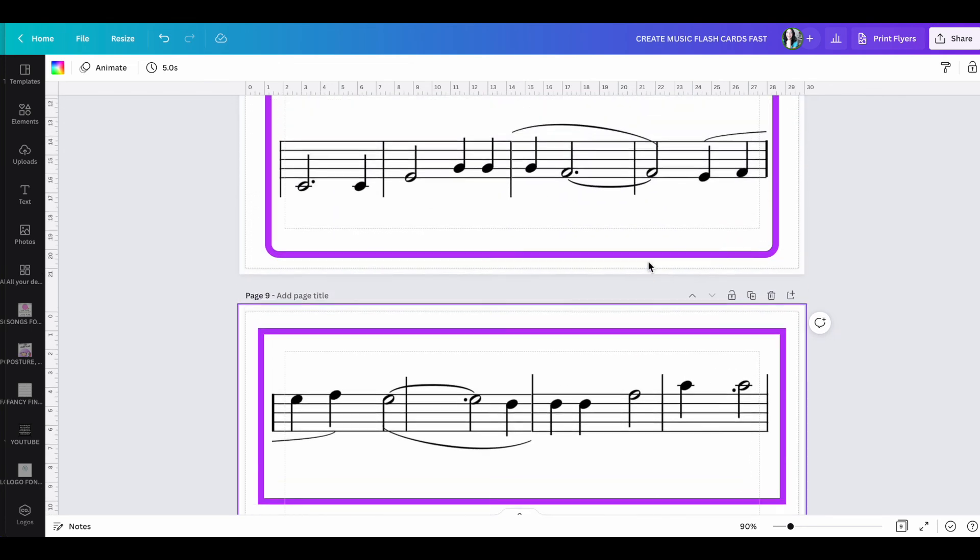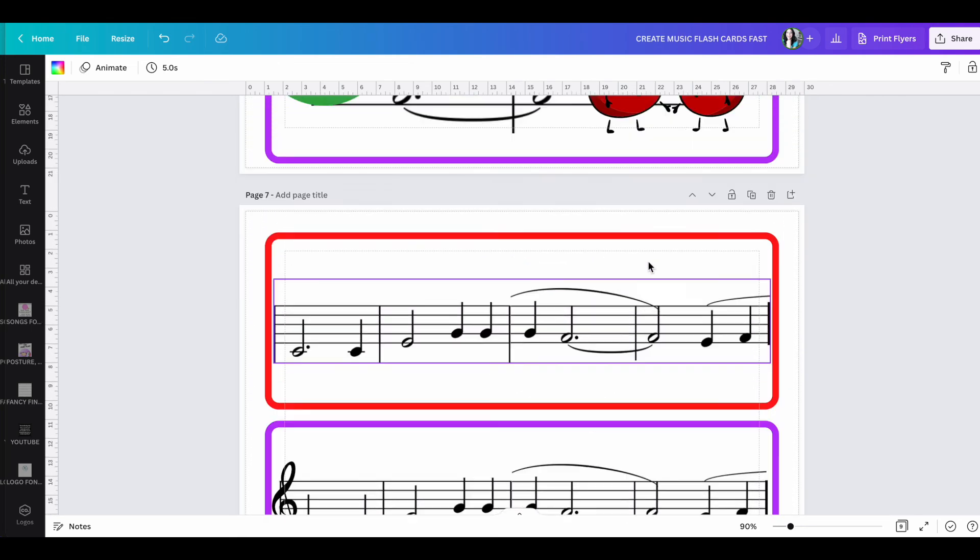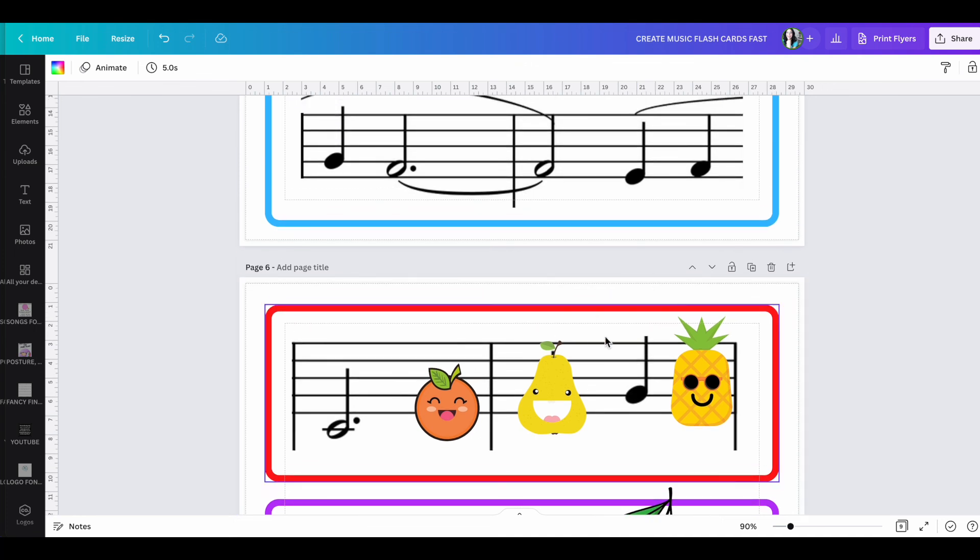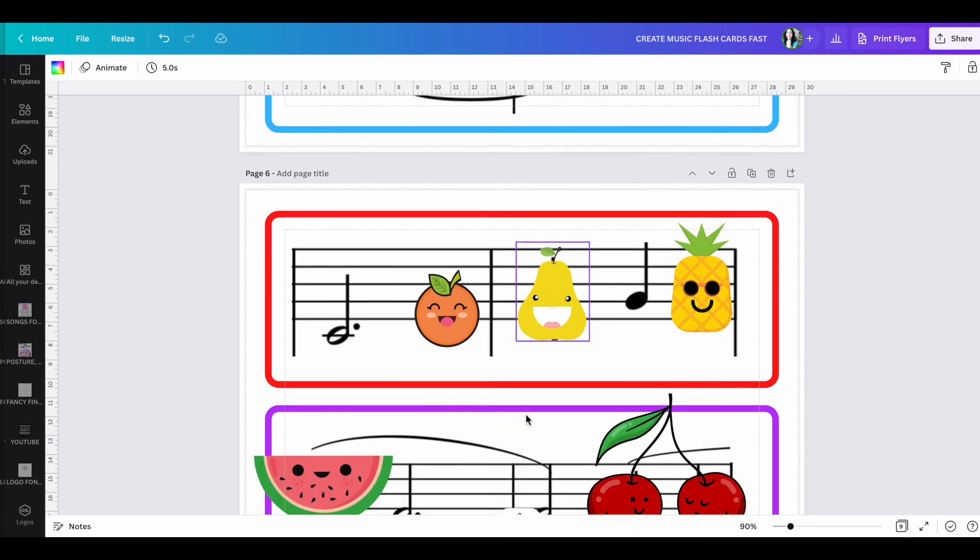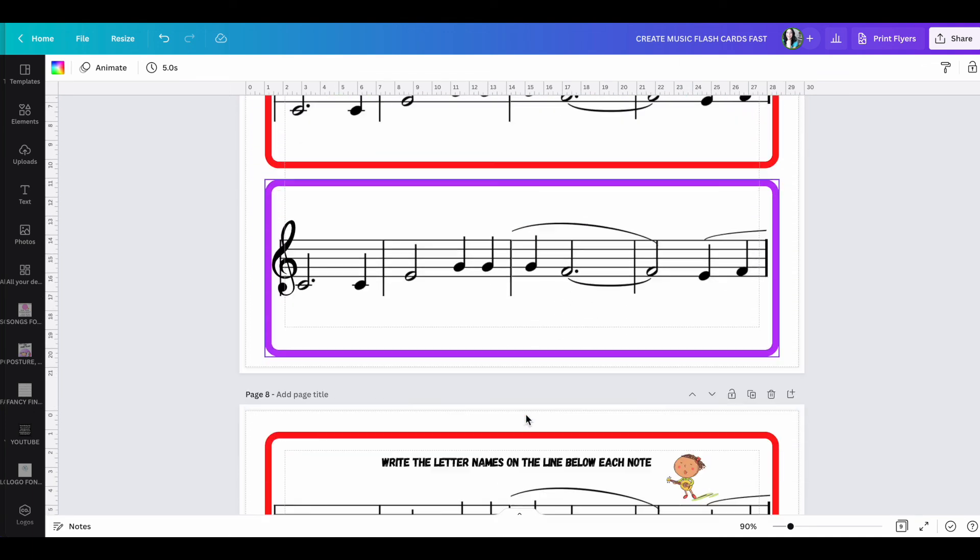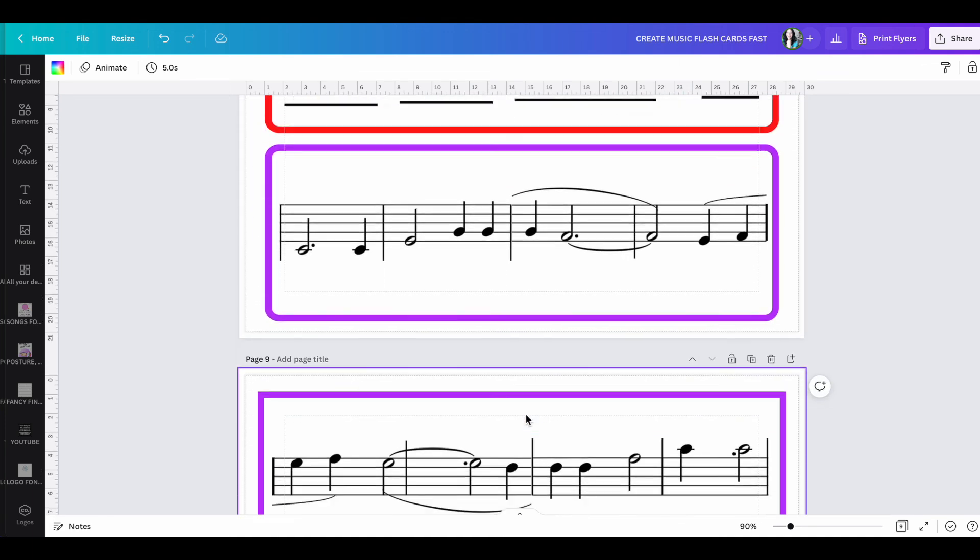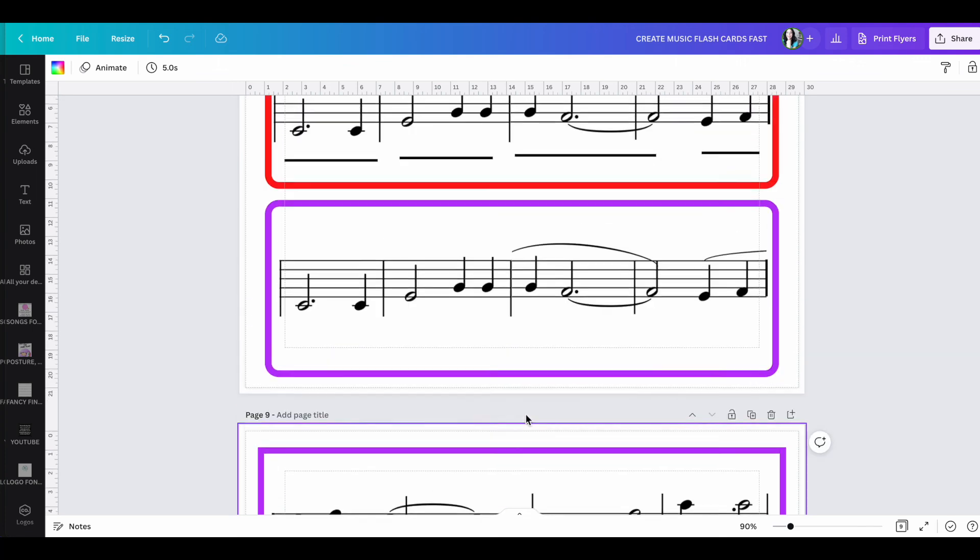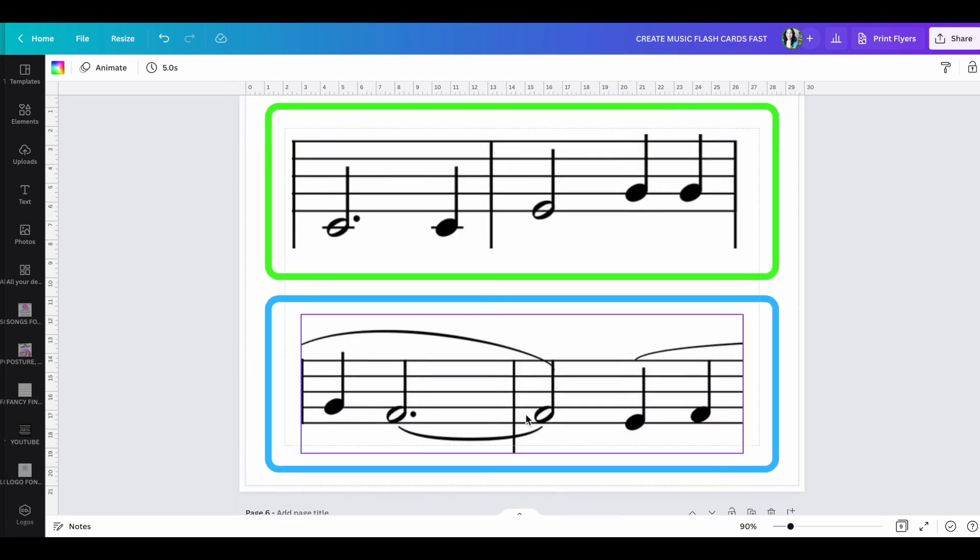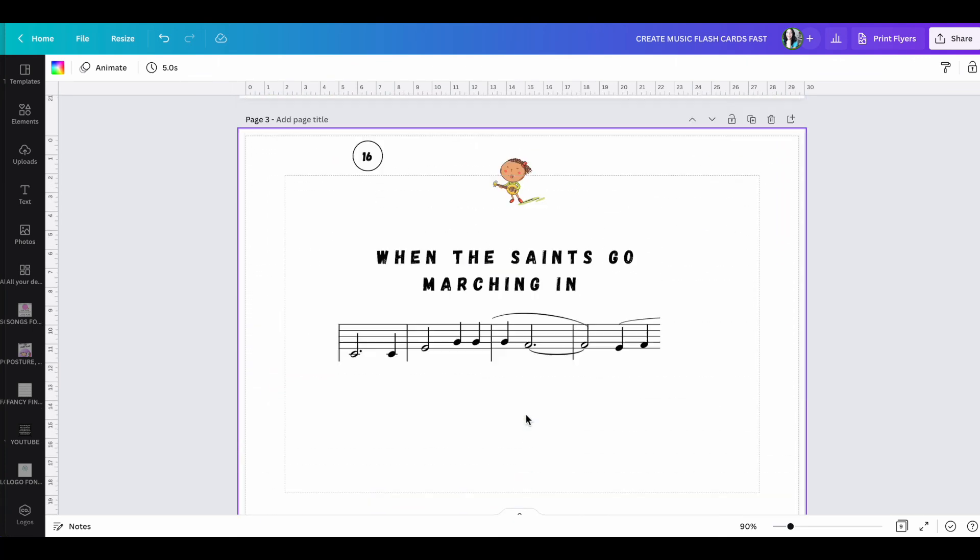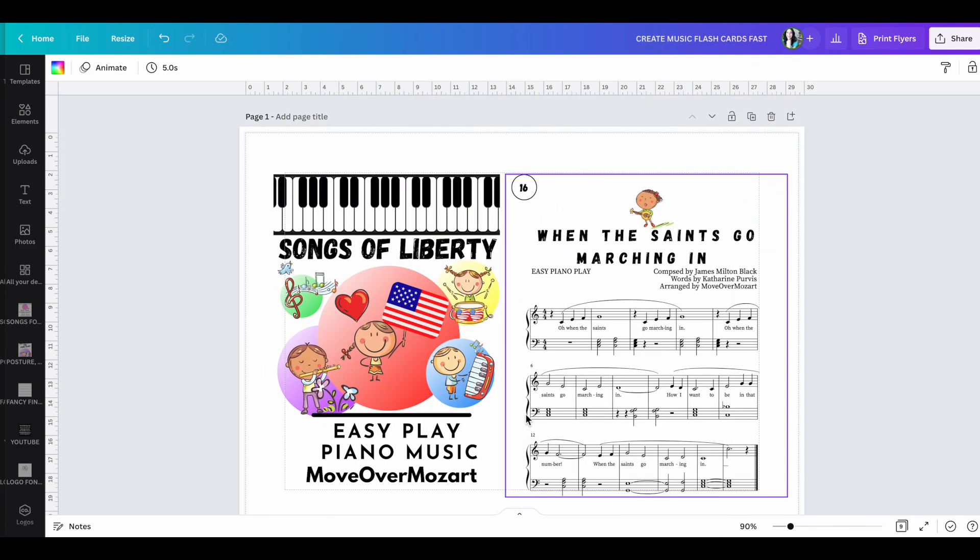And again, you can make these however you like. You could even do, for example, one note per flashcard. You could write letter names. I mean, the possibilities are endless, but this is just such a fun and super and easy, fast way for you to create music flashcards for your piano students.